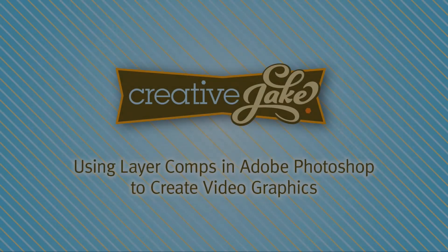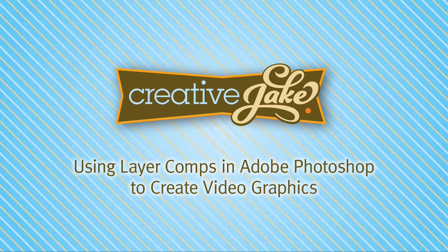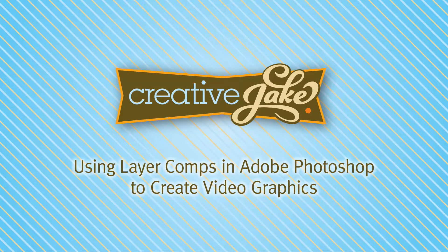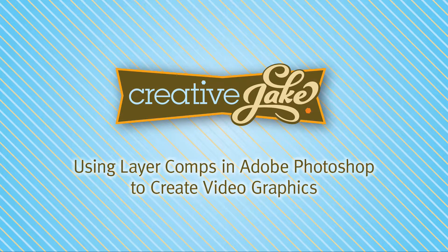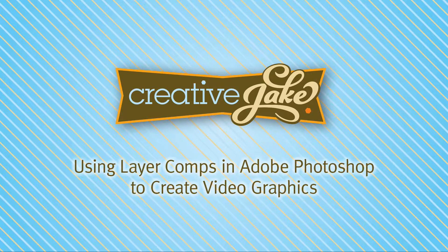Hello, my name is Creative Jake Wayne. Today I want to show you how I am using layer comps in Adobe Photoshop to make full screen video graphic slides.